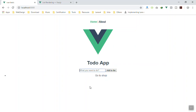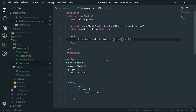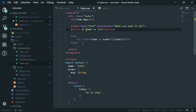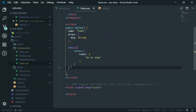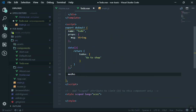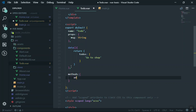Now whenever someone writes something in the input and clicks 'Add to list', it should add that to our array. We need to handle the click event. On the button we'll call a function 'add' using the click event. We add a methods section — methods contain all our functions — and the first function is 'add', written using ES6 syntax.